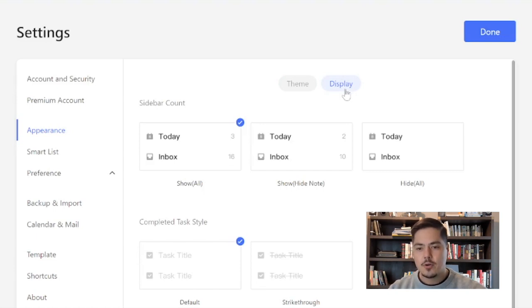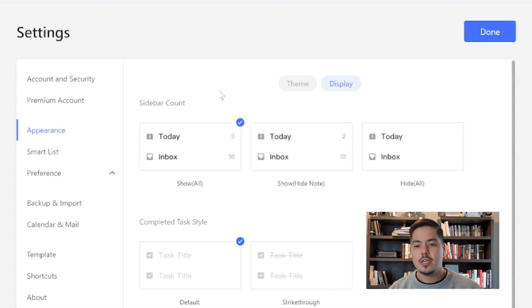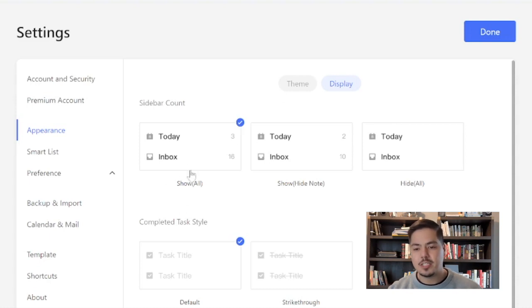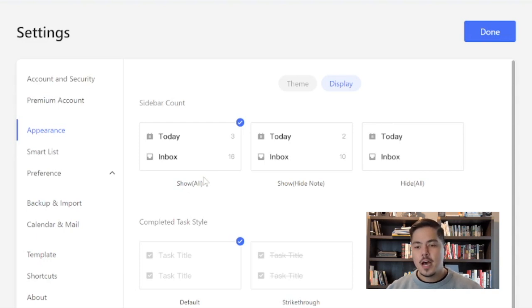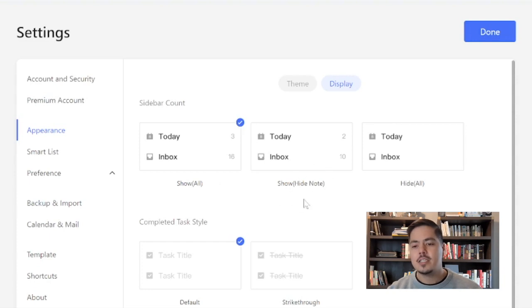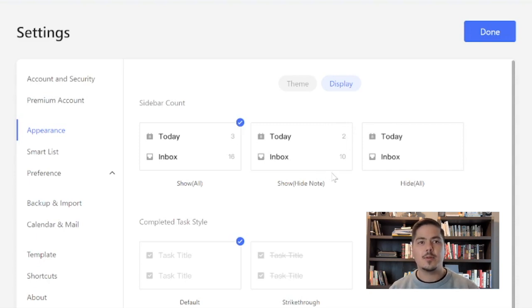So you can see the first option we have here is the sidebar count. So how do we want to see the sidebar count? Do we want to see all, which is the option that's selected by default? And that would mean that our count includes all tasks and all notes. Another option, the middle option here, is to hide the notes. So over on the sidebar when we see the count, that would only show the tasks within that list. It would not include the notes.